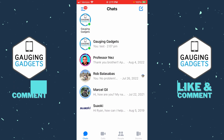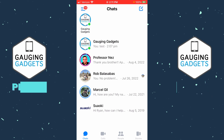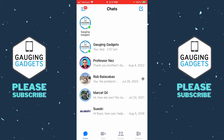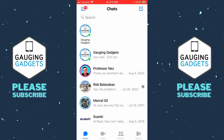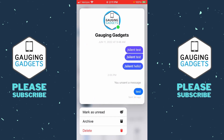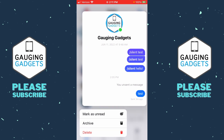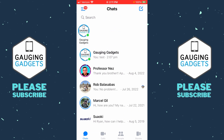First, we can delete an entire conversation by finding it in the list of chats, long pressing it, and then in the menu that appears, select Delete at the bottom. This will delete the entire conversation.